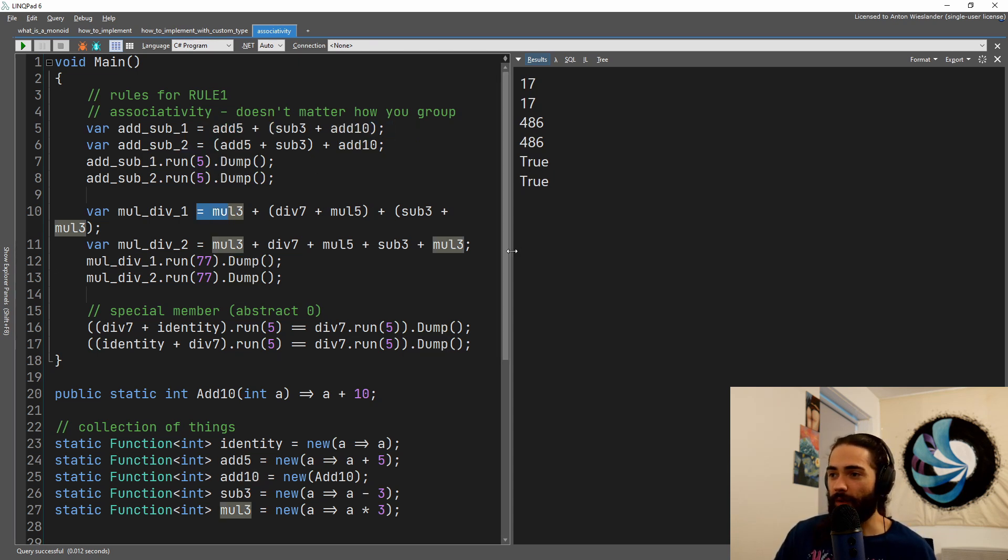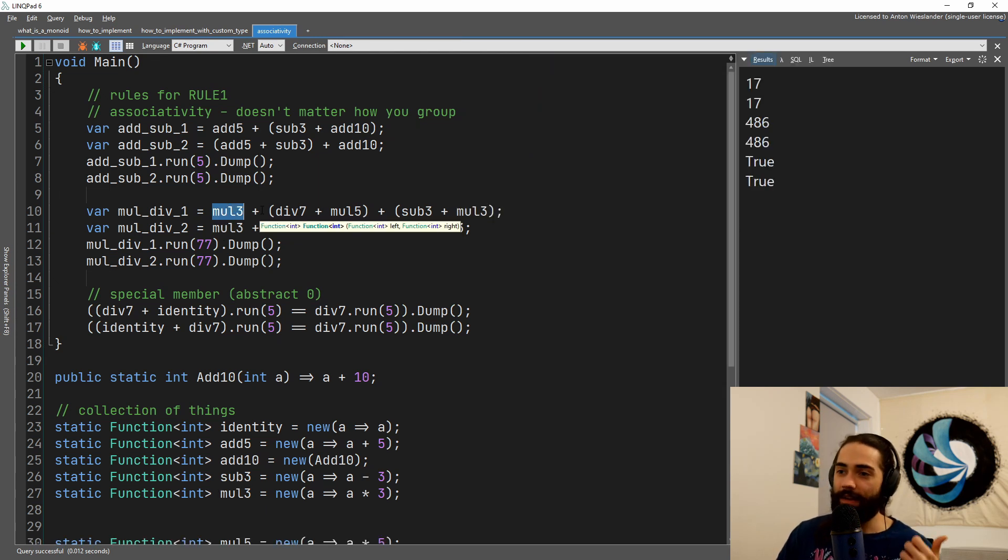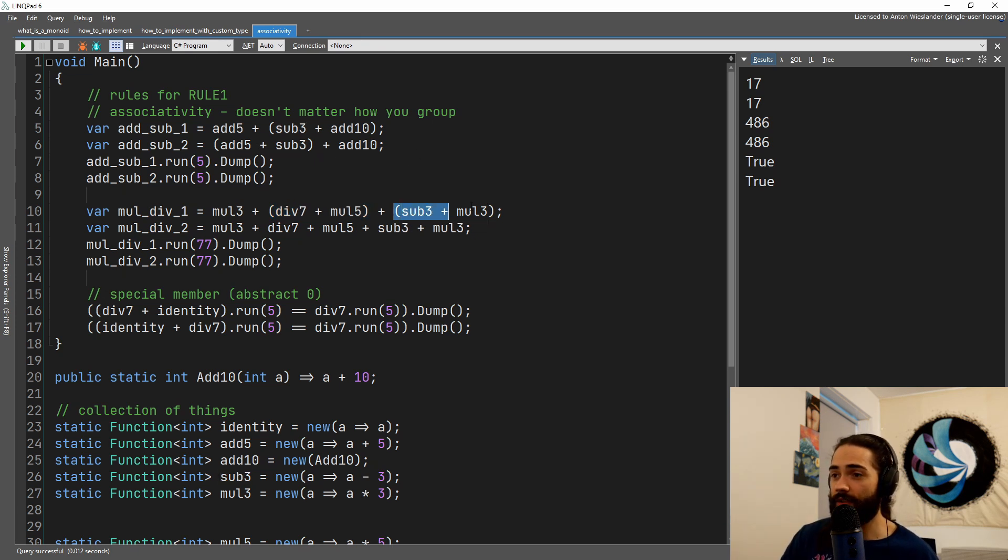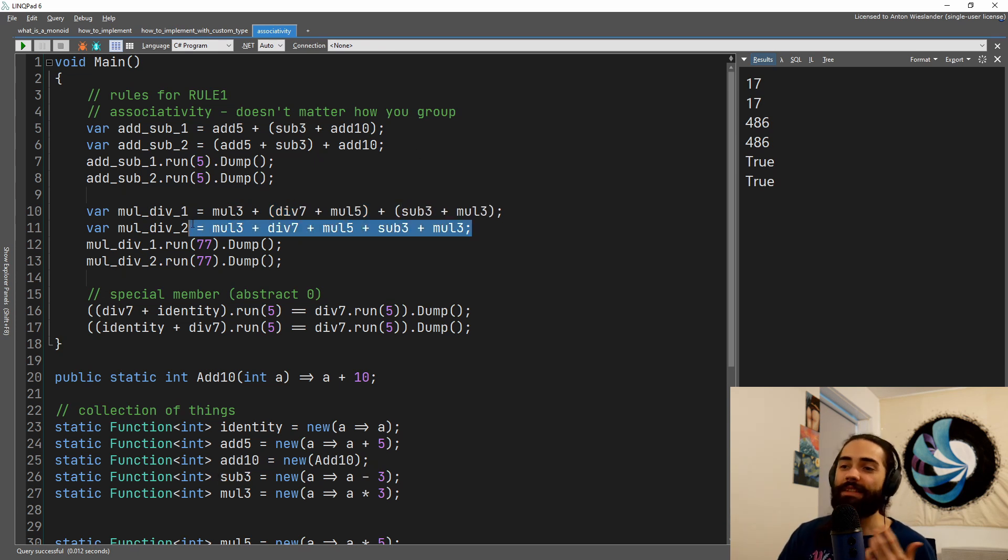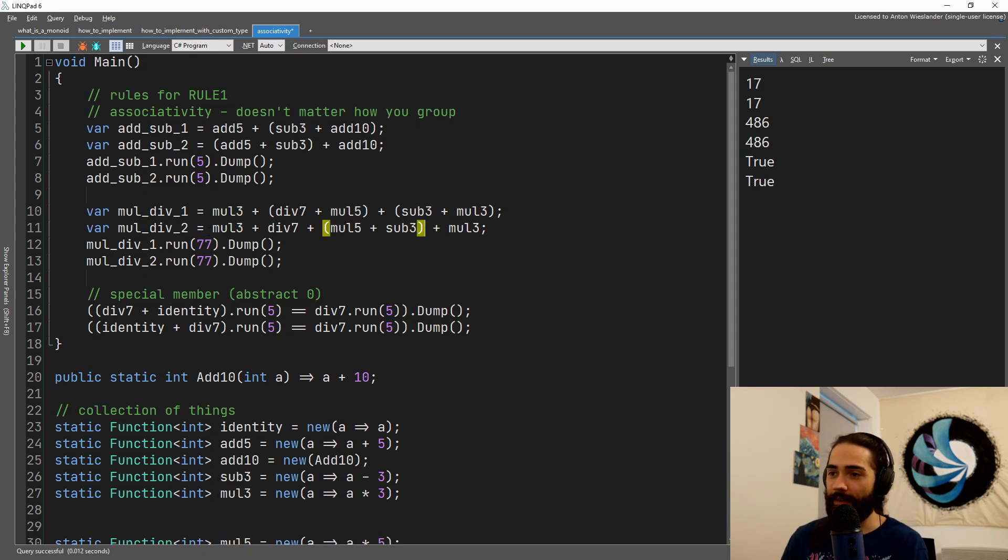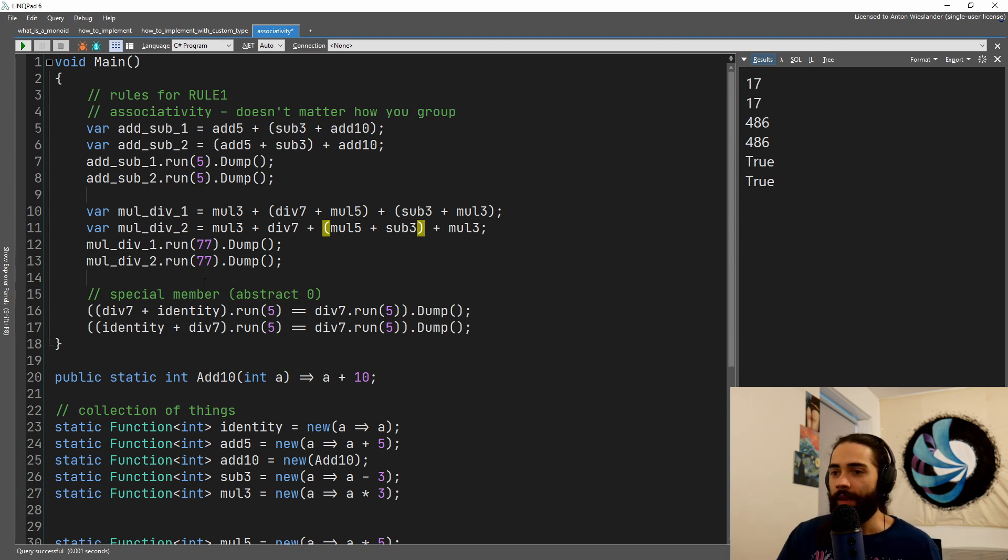Again, looking a little bit further here, we have multiply by three, then we do division and multiply. So we're combining these two functions first, then these two functions, and then we're adding this function. It's the same as adding these functions. And doesn't matter if we just decide to combine these two functions in the middle, that doesn't matter.